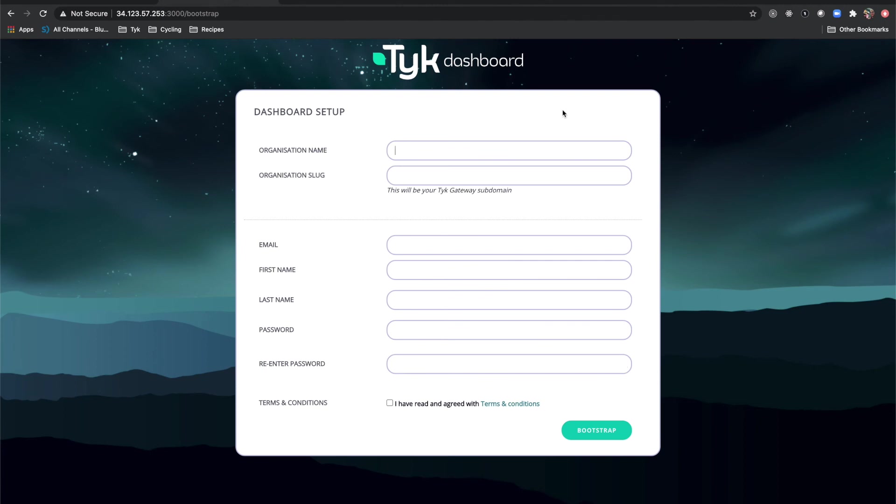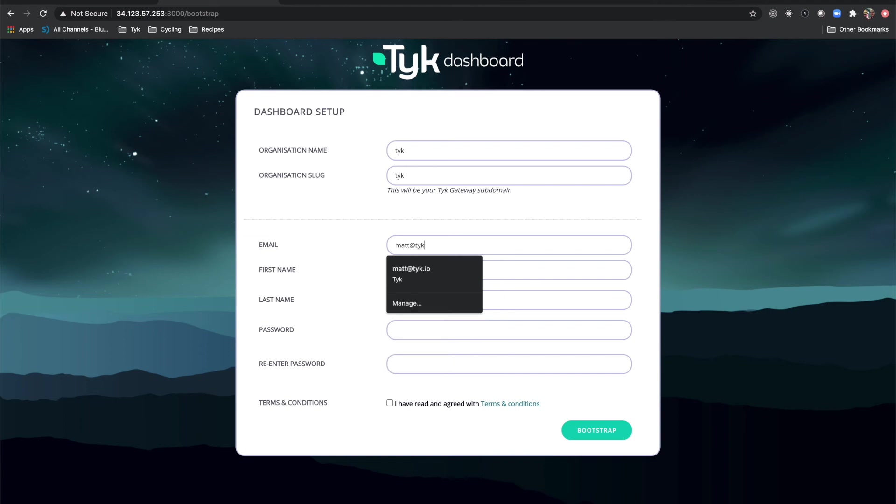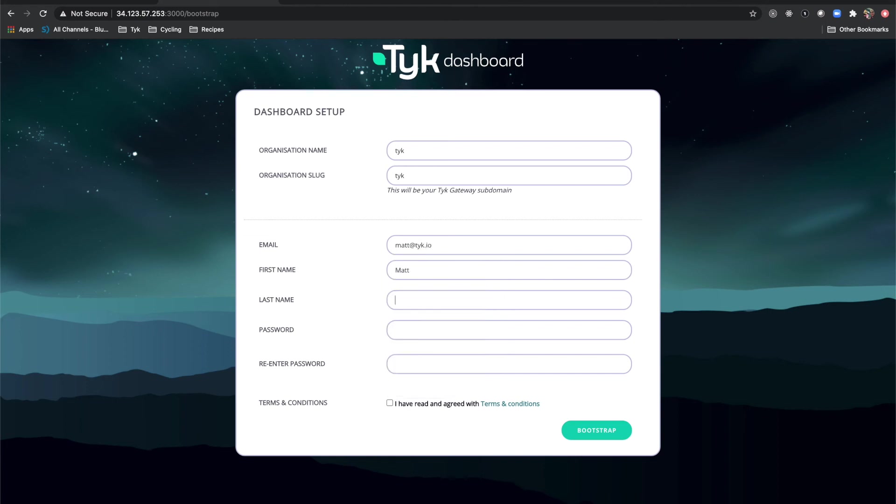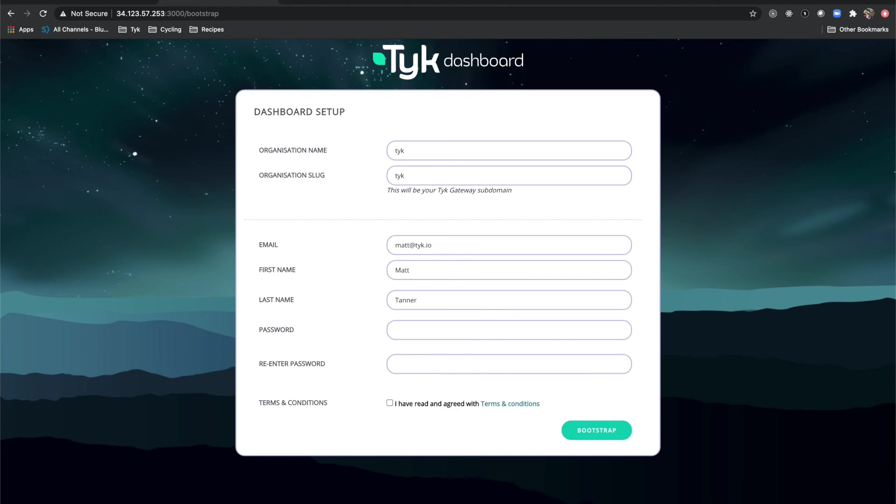Now to actually fill in some details. My organization name I'm going to put in Tyke Organization, slug I'll put in Tyke as well, email I'll put in my Tyke.io email, first name, last name, password, and click the terms and conditions. Then I'm going to click bootstrap.